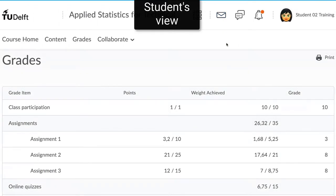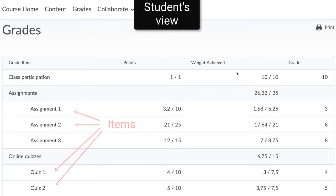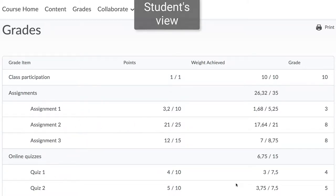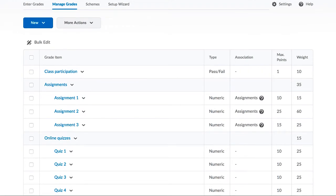Students will see a grade for each item in their view. And that's all the terminology you need for courses where there are only a few items that are used to calculate the final grade.